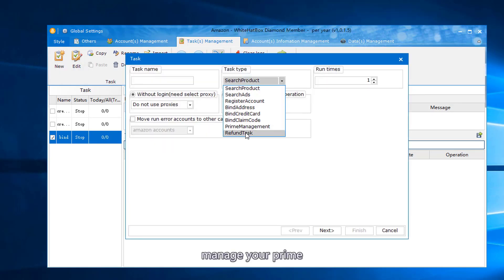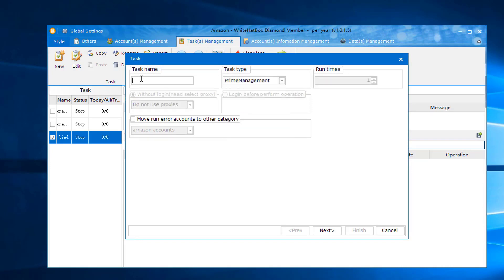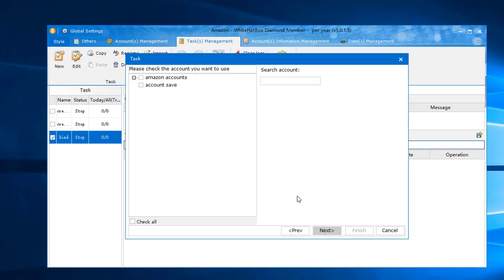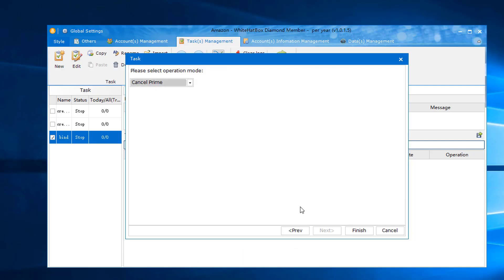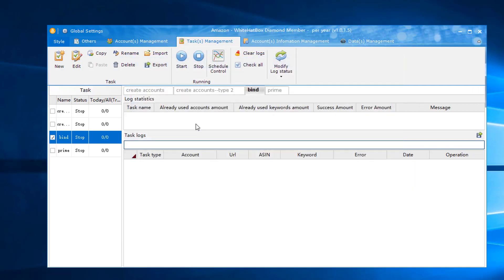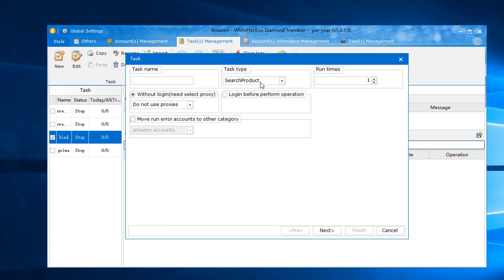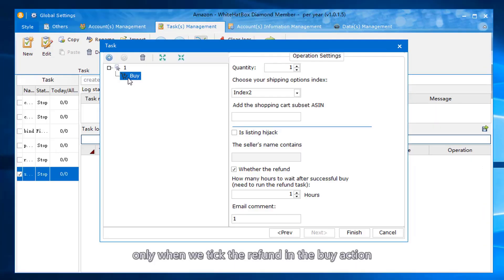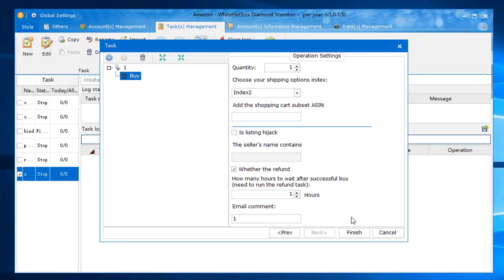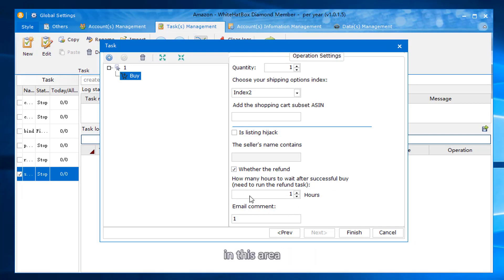Manage your prime. Cancel or become prime. Only when we tick the refund in the buy action, we can use this refund function in this area.